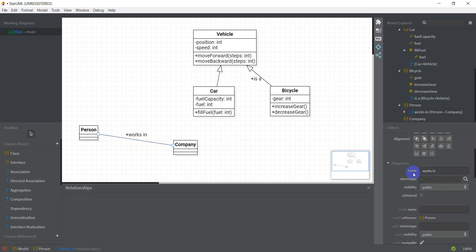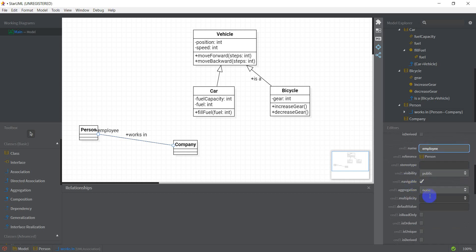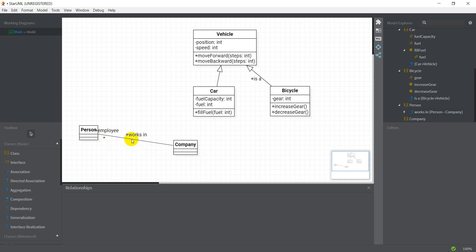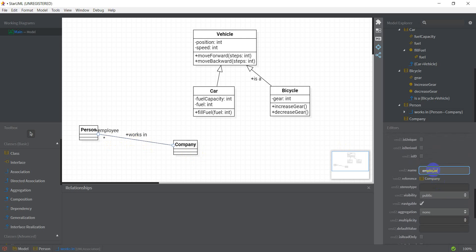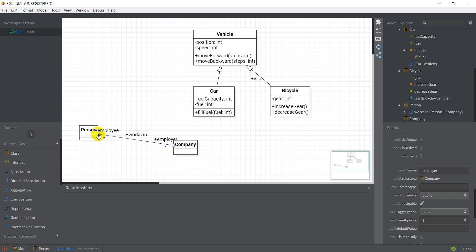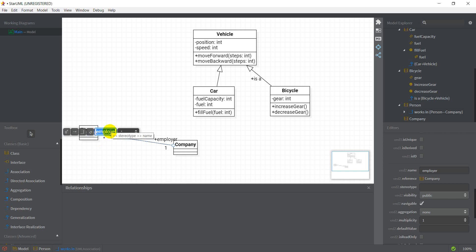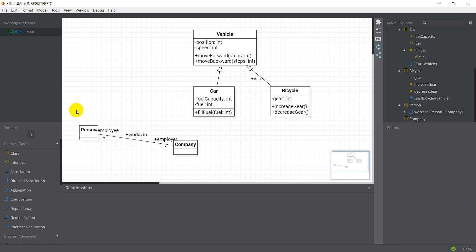If I select this arrow I get the properties of the arrow, and I could give each end a name. End1 name could be something like 'employee', and I've also got something called End1 multiplicity. Multiplicity refers to how many of this class can be associated with the Company class — if I enter star here, star means any number which could be zero as well. I could give End2 the name 'employer' and the multiplicity one, since a person can only work for one company. The multiplicity and name also appear when double clicking on the association dot.